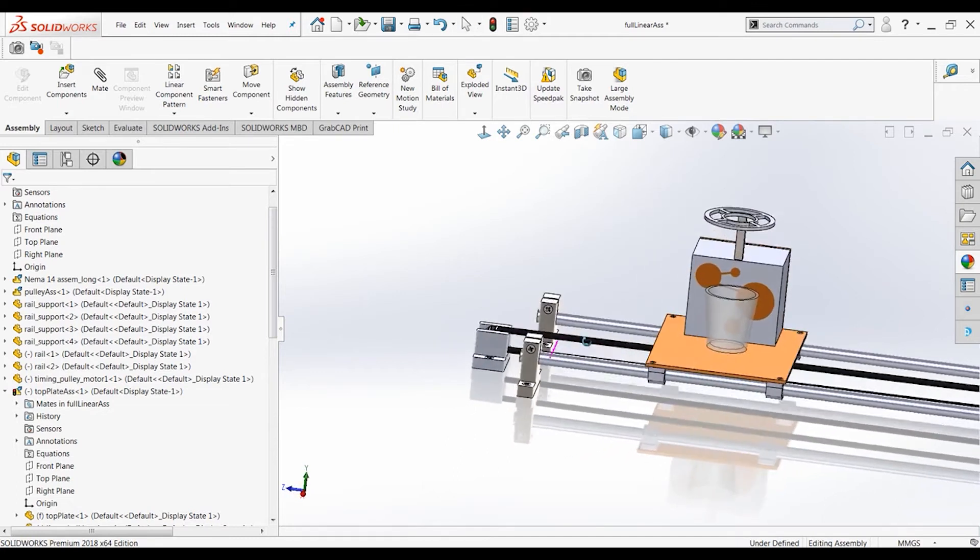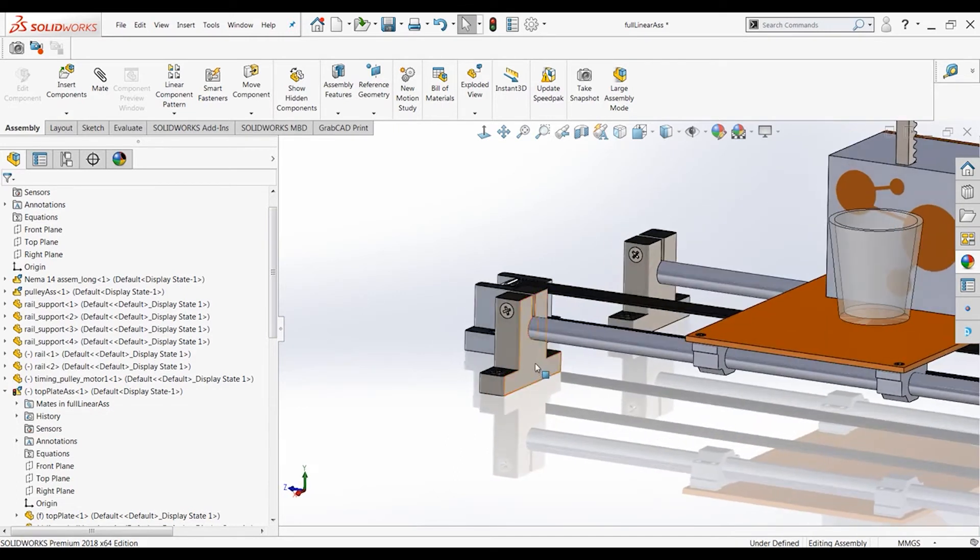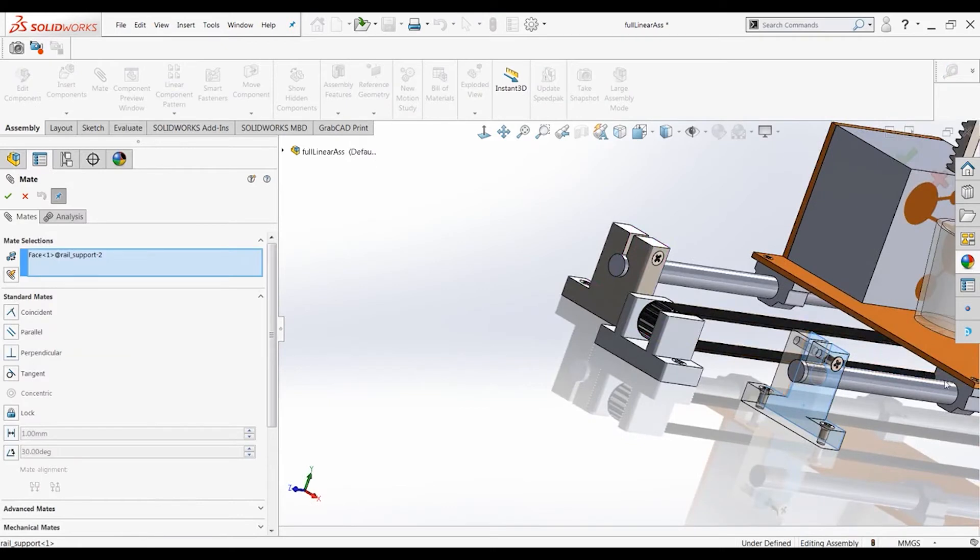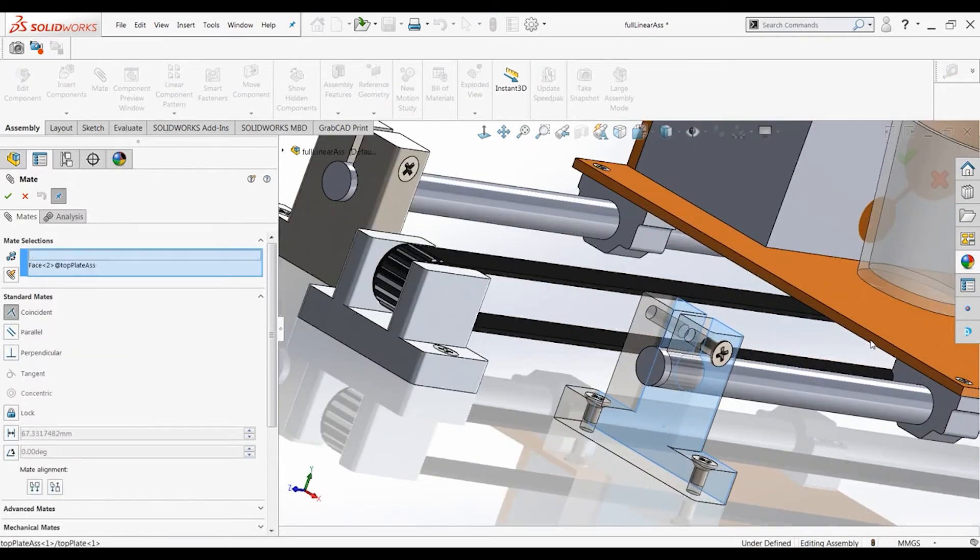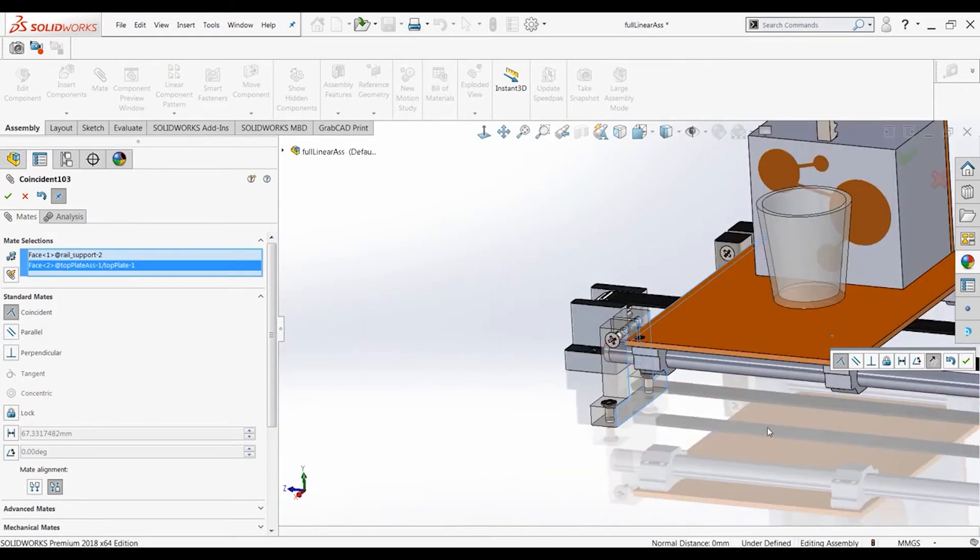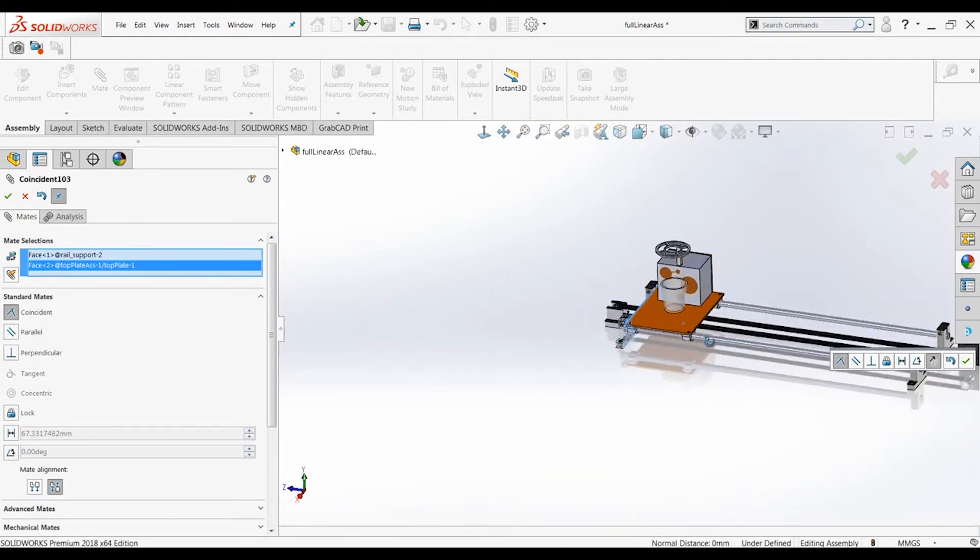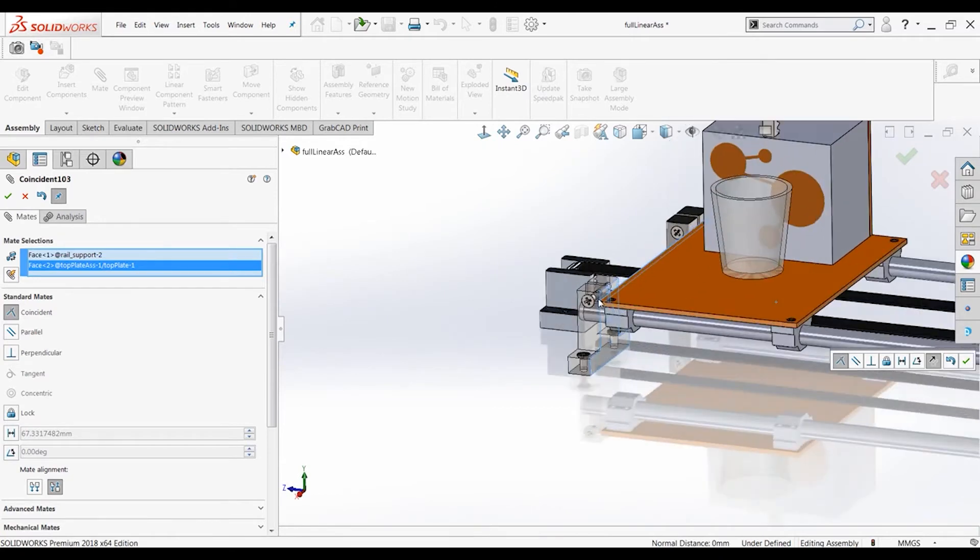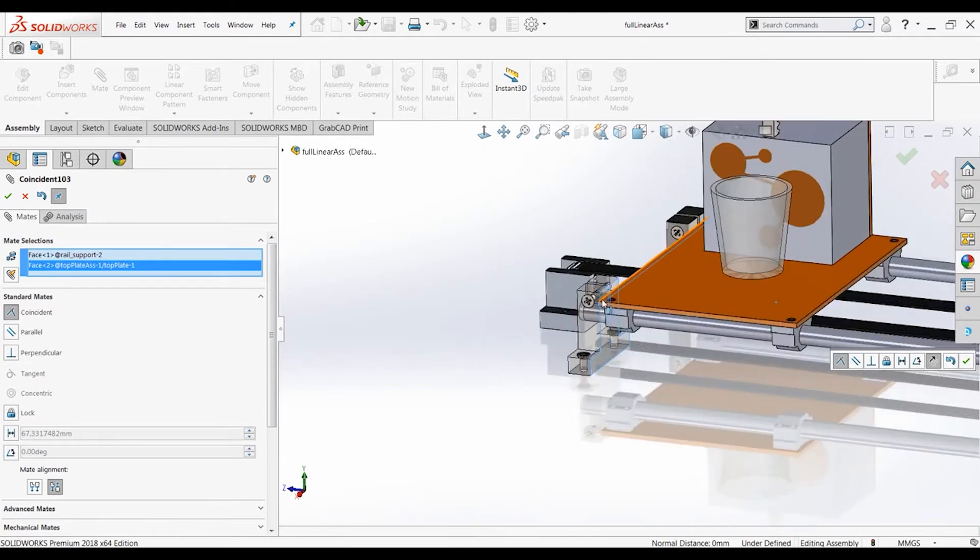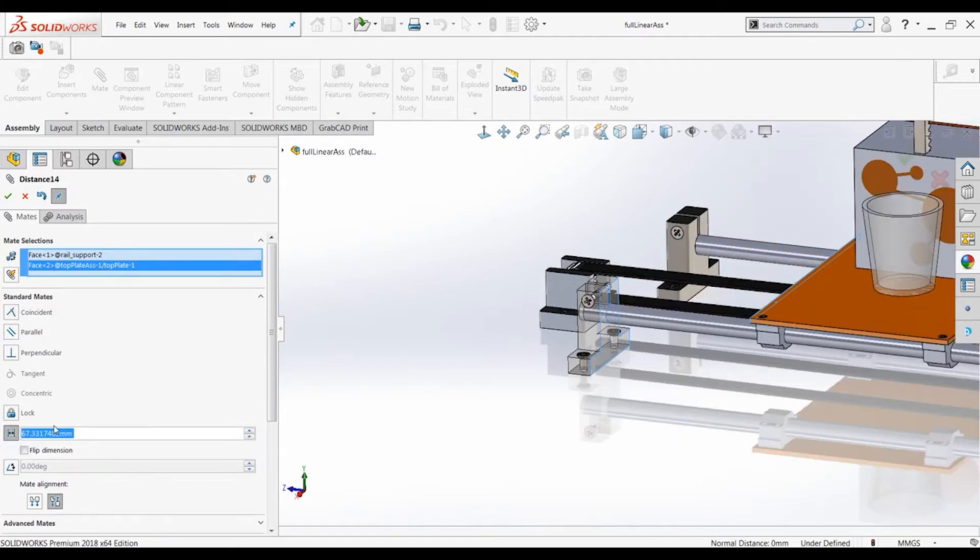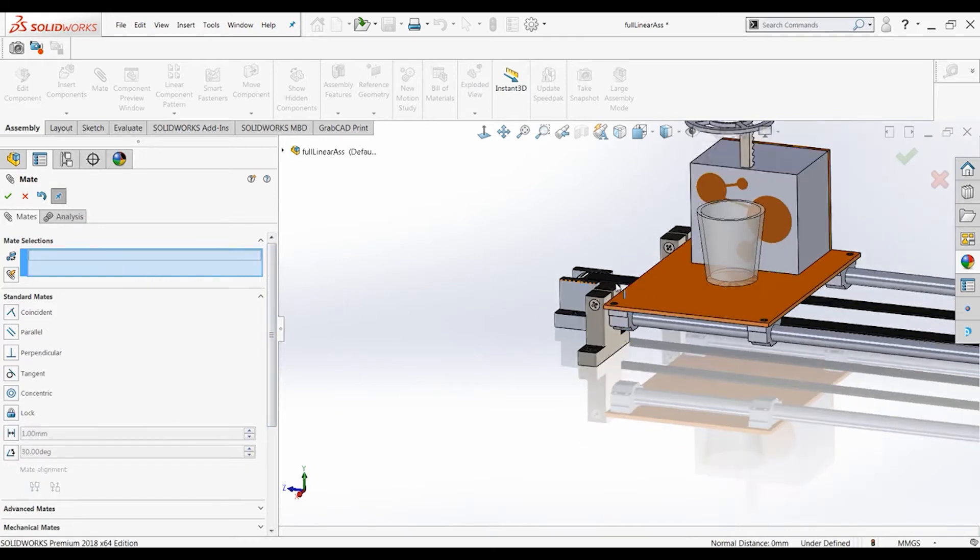So let's start with this mate on this assembly. So let's take that face right there and mate it to this face. And while the original position we would like these two features to be coincident or have a zero distance. For the mate controller, distance is preferred so let's just create that distance mate with a distance of zero.